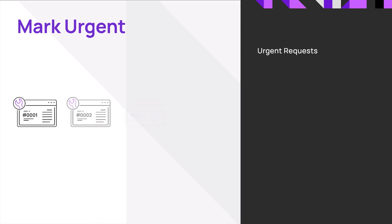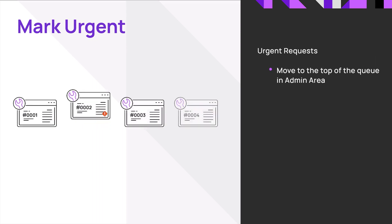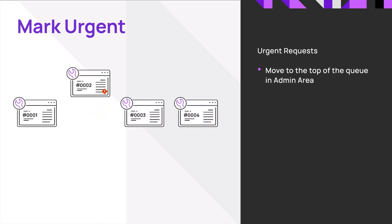Requests can be marked urgent and moved to the top of the queue. When a request is marked urgent, it becomes visible to all technicians.